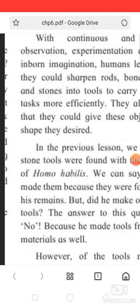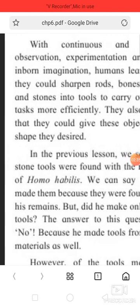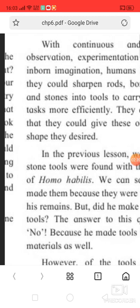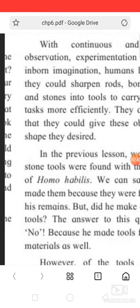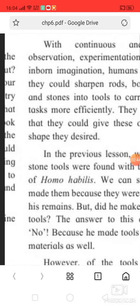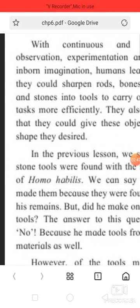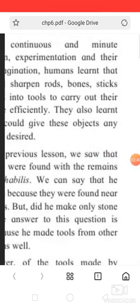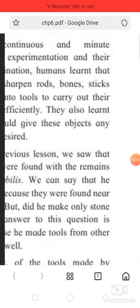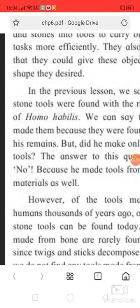With continuous minute observation, experimentation, and their inborn imagination, humans learnt that they could sharpen rod, bone, stick, and stone into tools to carry out their tasks more efficiently.